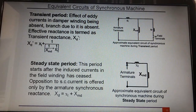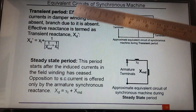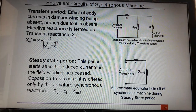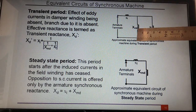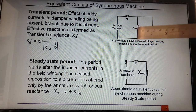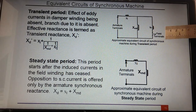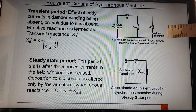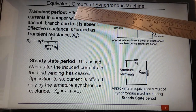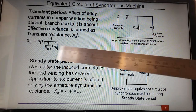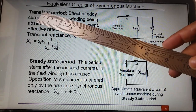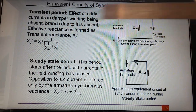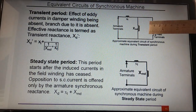The next is the transient period. Depending upon the time constant, the currents induced momentarily will die out. The damper winding current dies out first because the resistance associated with it is quite large, making the time constant very small. So the eddy current in the damper winding will be absent. The transient reactance XD' — single prime represents the transient period — is equal to XL plus the parallel combination of only two reactances: the armature reactance and the field winding reactance.